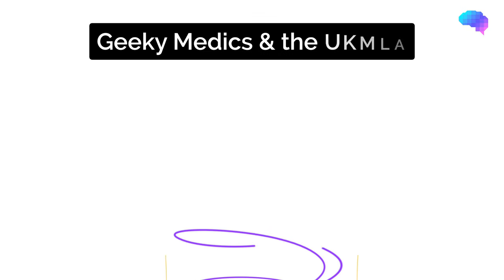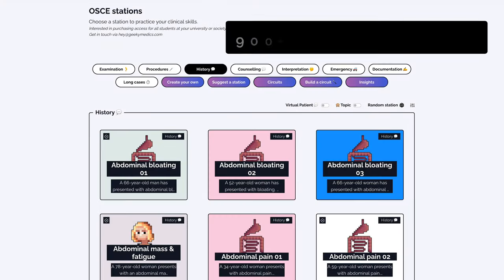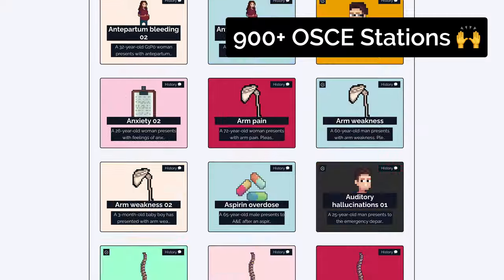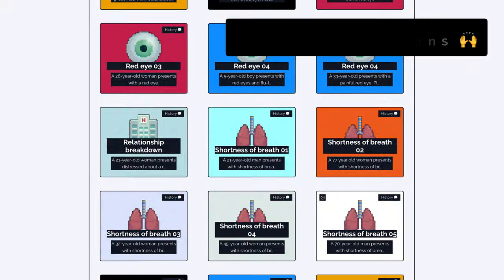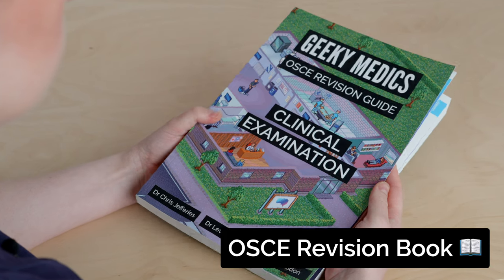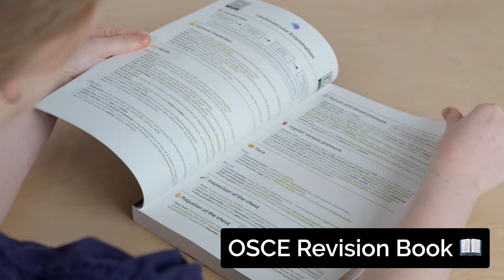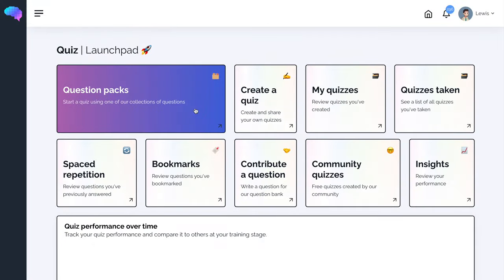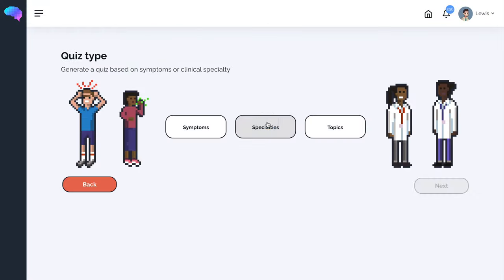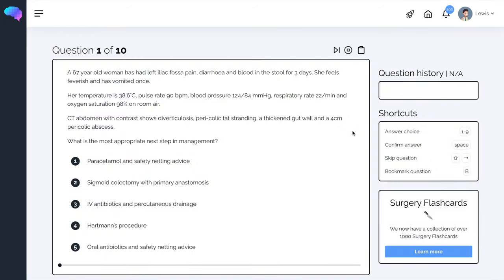Here at Geeky Medics, we have several resources to help with your UK MLA preparation. Our OSCE station collection contains over 900 ready-made OSCE stations covering most conditions in the UK MLA content map. The Geeky Medics clinical examination guide summarises all of the key examinations you could be asked to perform in a practical examination and how to interpret clinical signs. Finally, we have over 5,000 free MCQs available on the Geeky Medics quiz platform, and over 2,000 advanced single best answer questions available in our question packs.